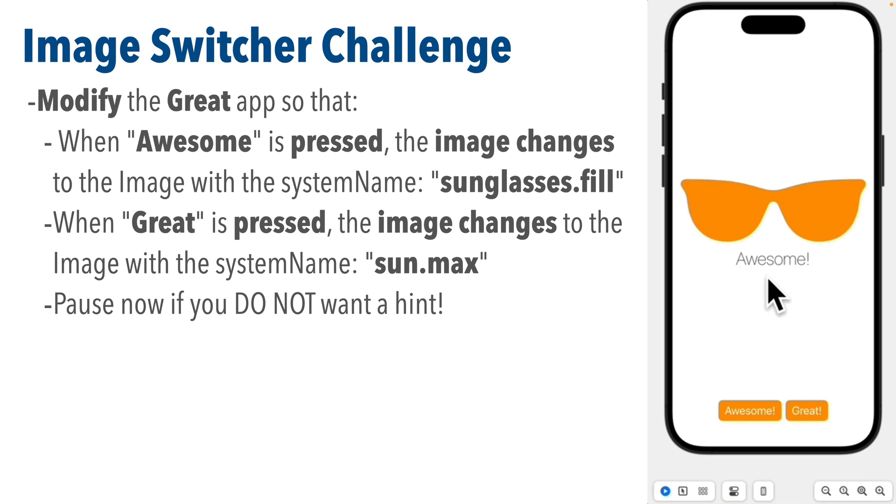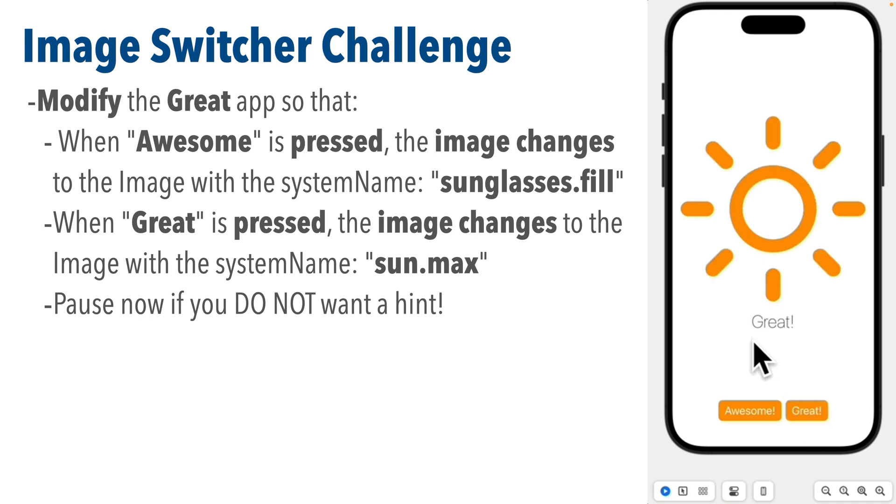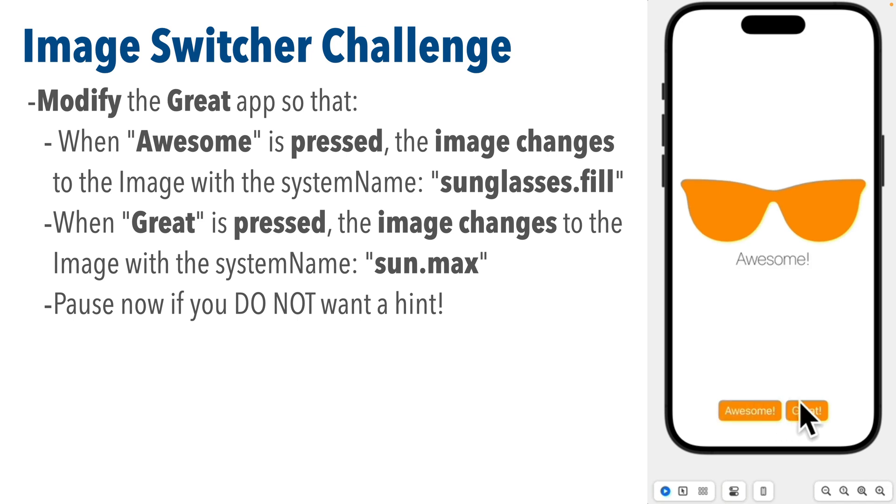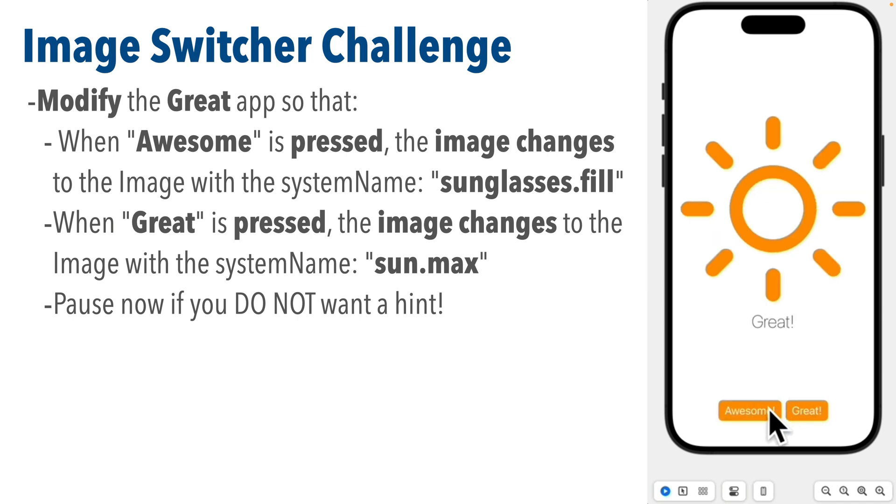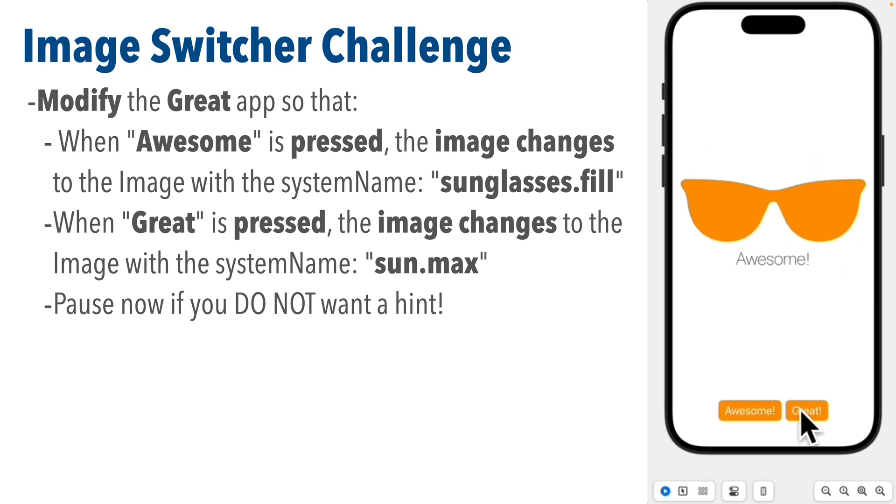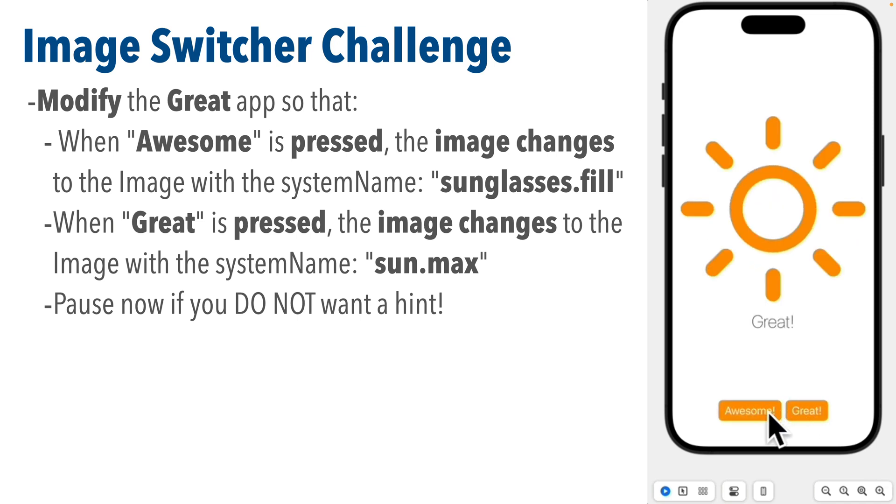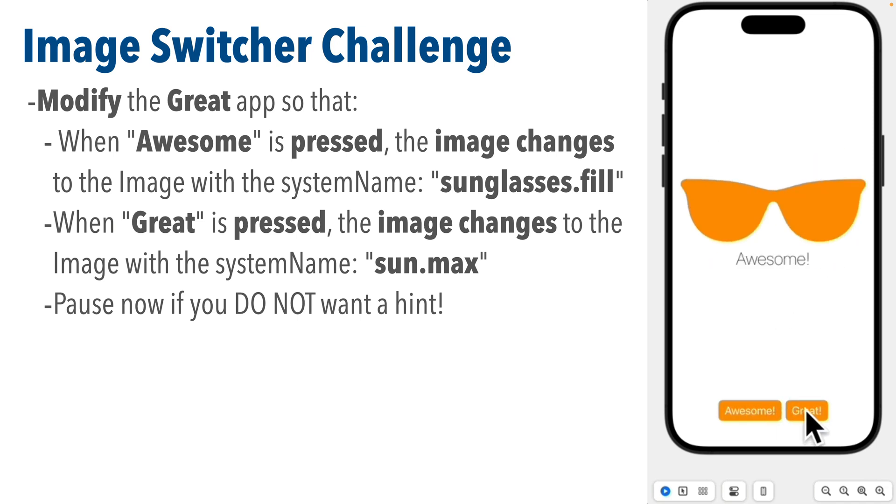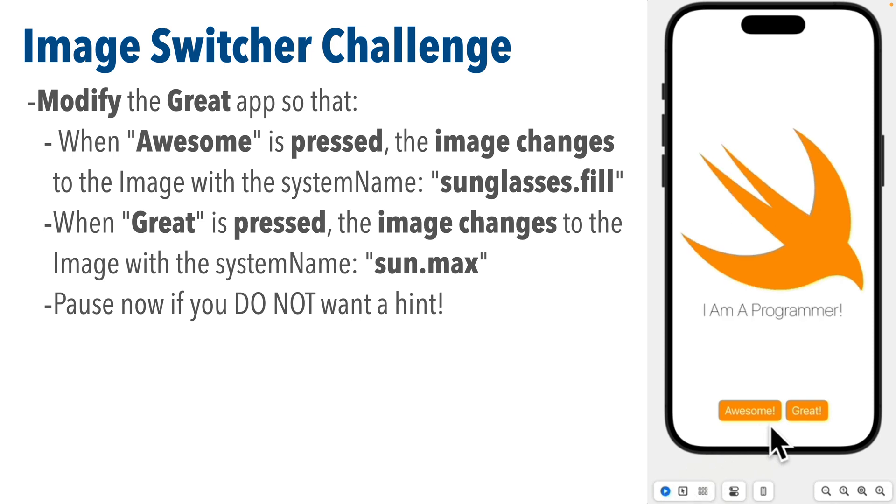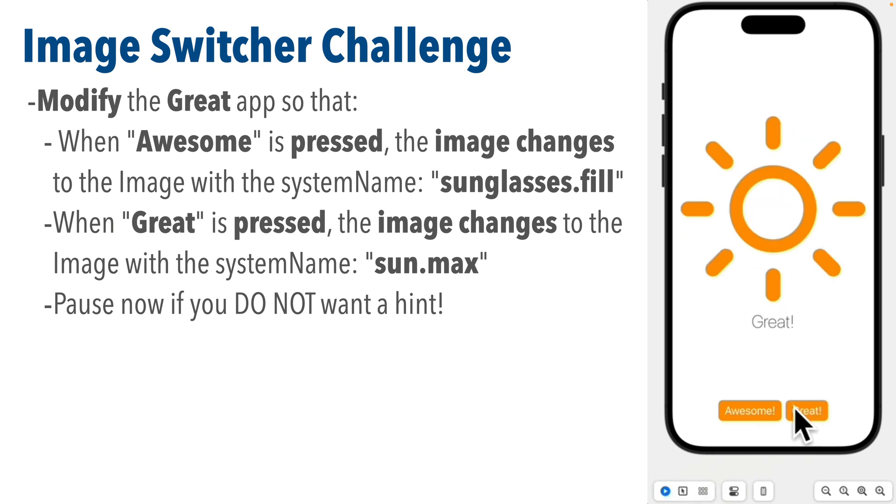Showing the image with the system name sunglasses.fill and when the great button is pressed after you've updated the text view to show great, update the image view so that it shows the image with the system name sun.max.